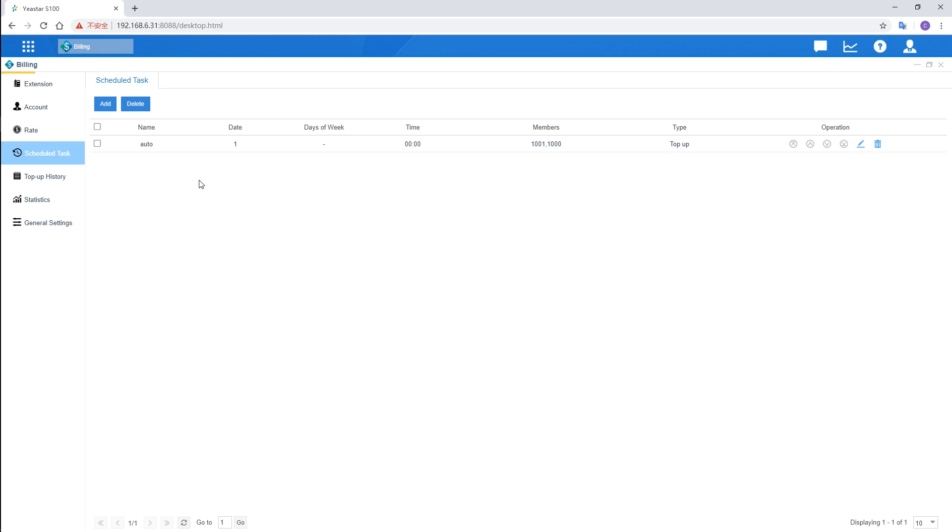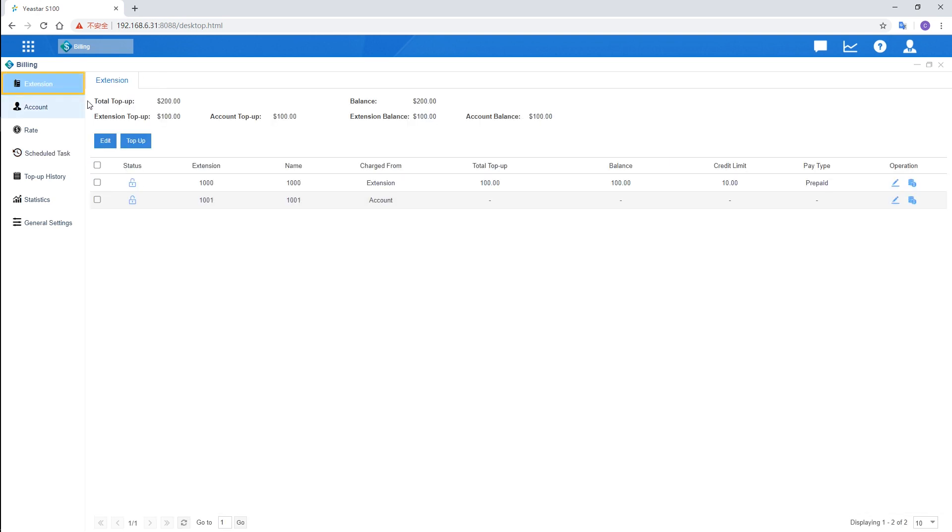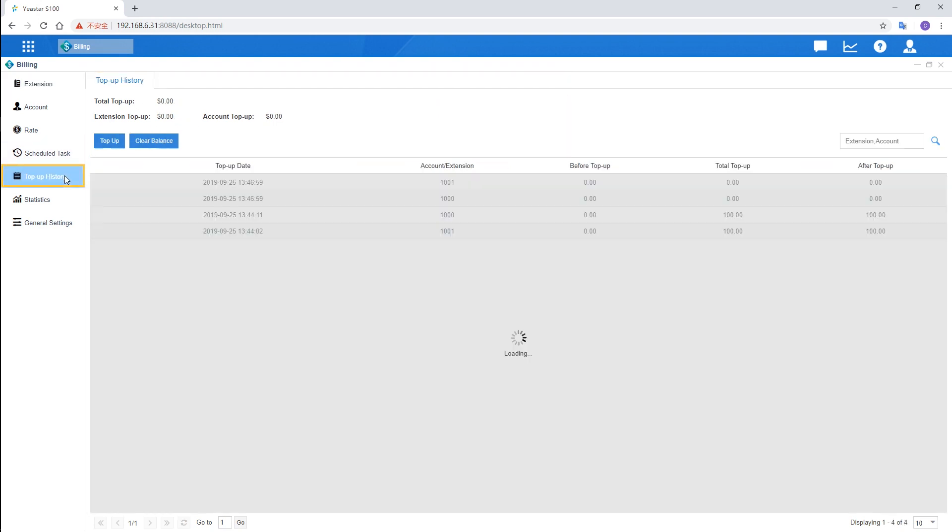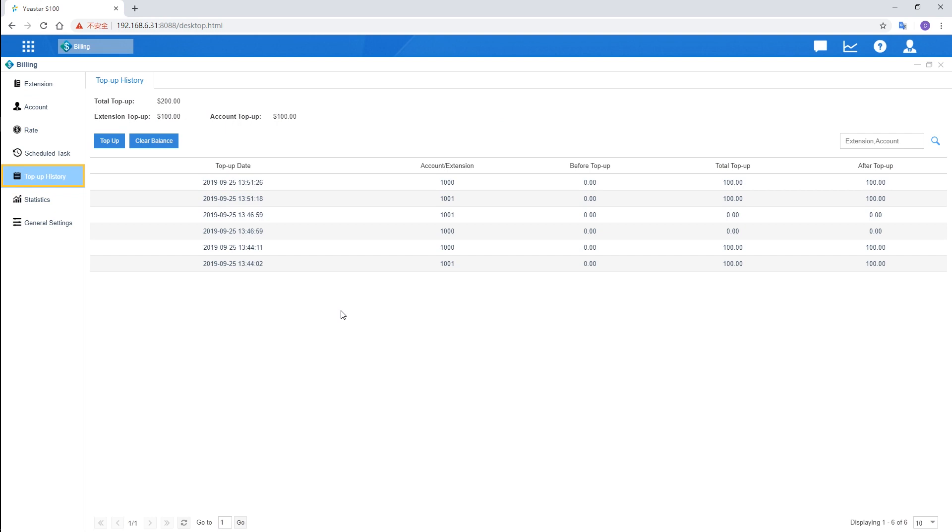Go back to the extensions. Above all the settings, we have an overview of the total top-up and balance as well as the data of extensions and accounts. We will see all top-up records intuitively in top-up history.